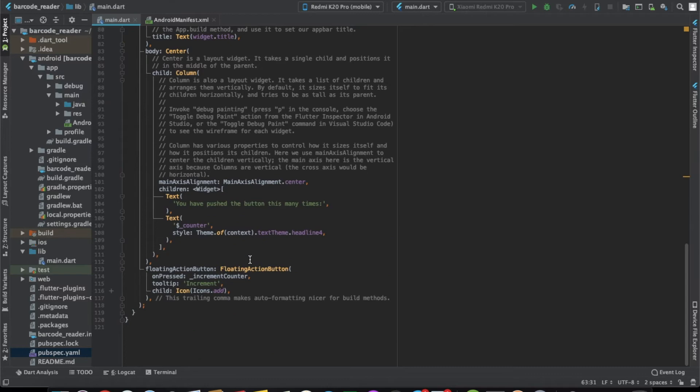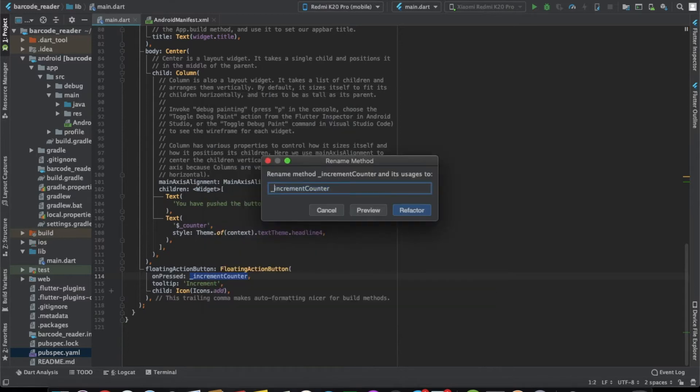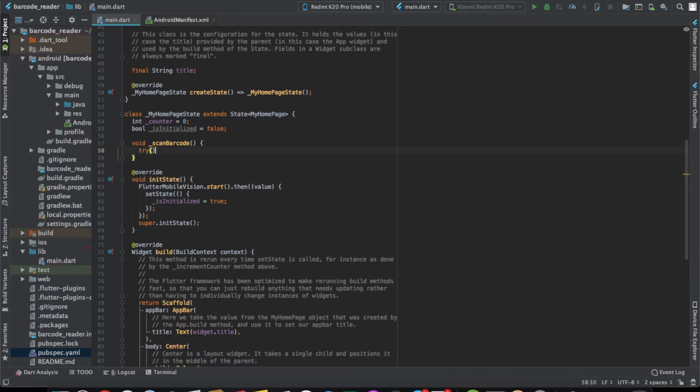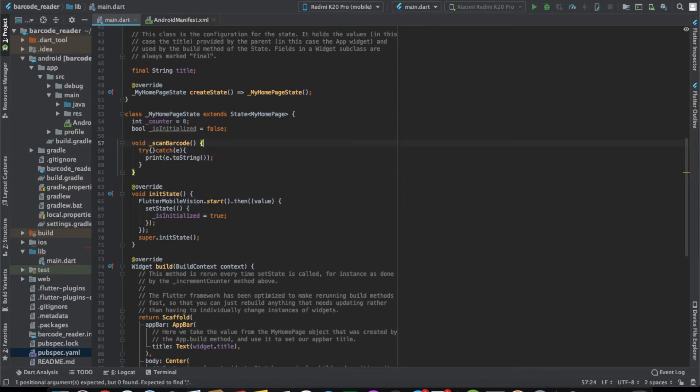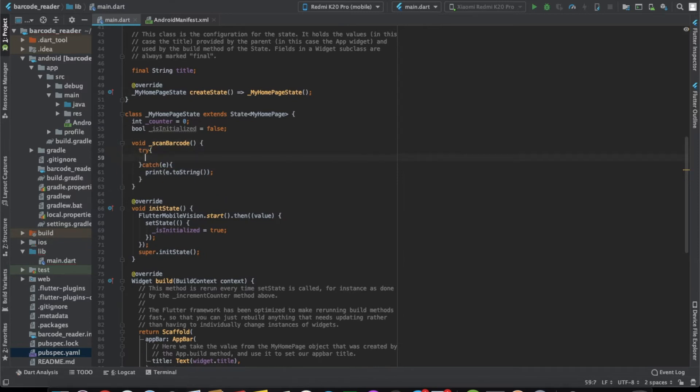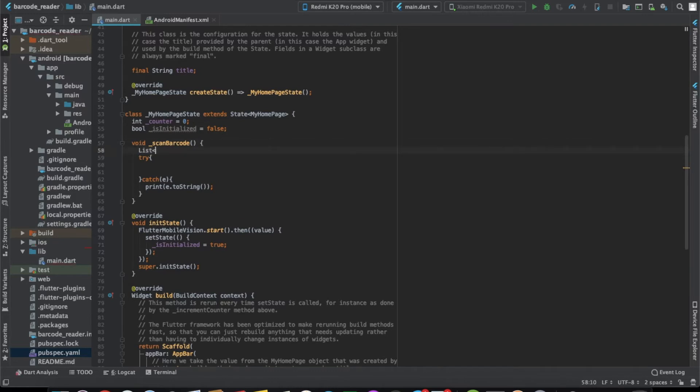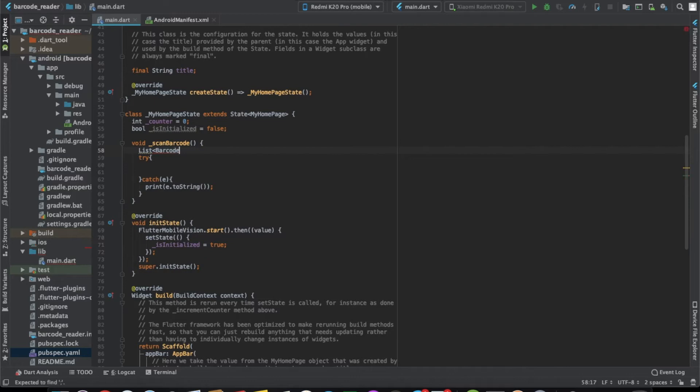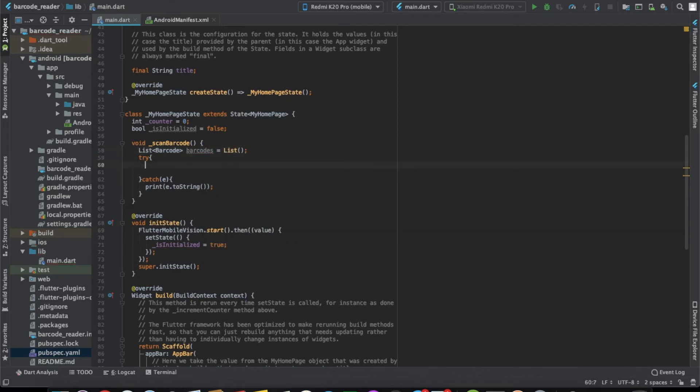Once it's done, we'll be able to start the camera app and get the barcode. Let's rename the function of increment counter to scan for barcode and let's go to the function. Now here let's have a try case so that any error is there, we'll be able to catch that. Now here we need to first create a list of barcodes and let's just initialize it.